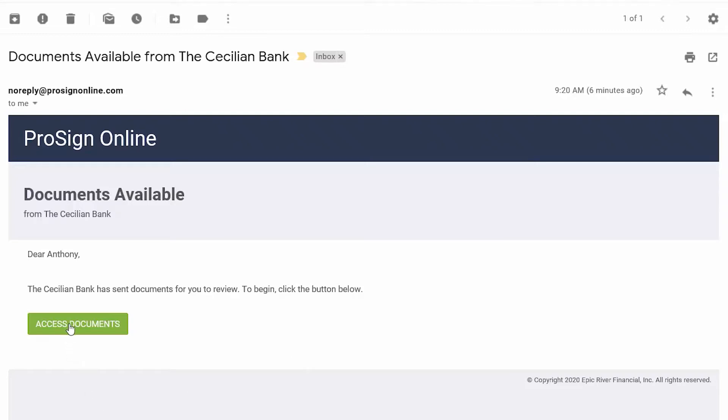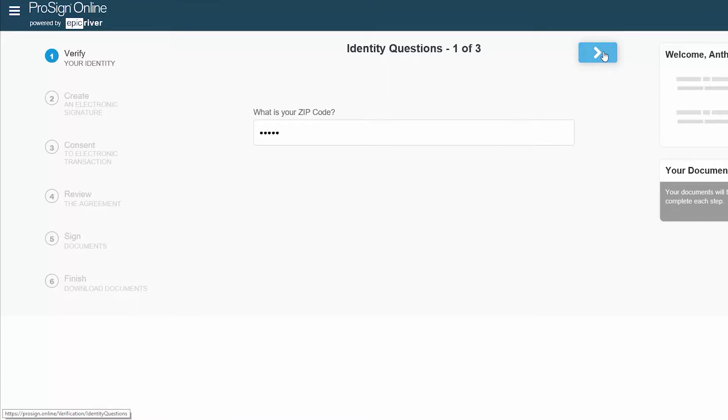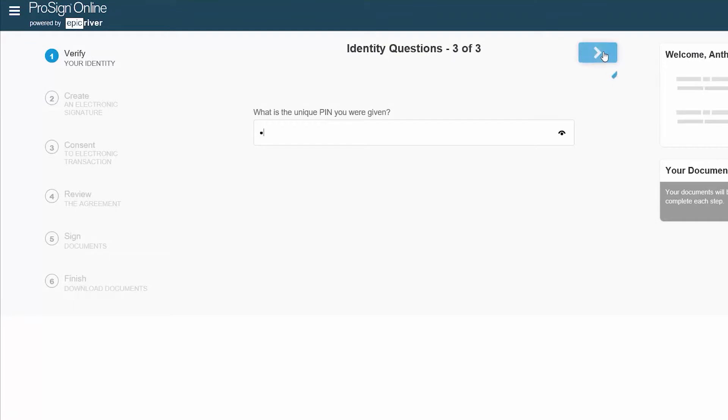Open your ProSign email and click on the green Access Documents button. When the link opens, please provide the answers to your three identity verification questions: zip code, street or apartment number, and the unique PIN you were given.